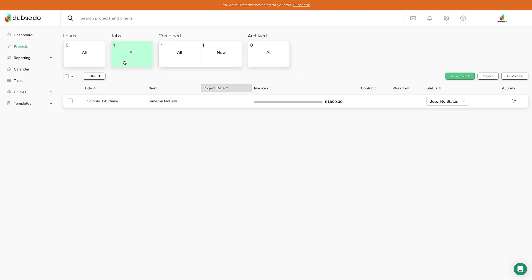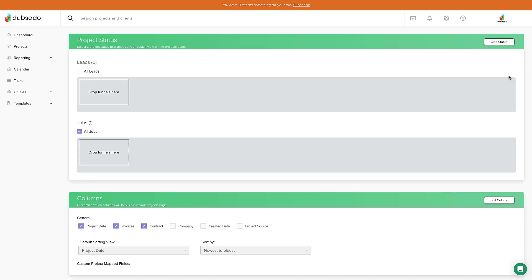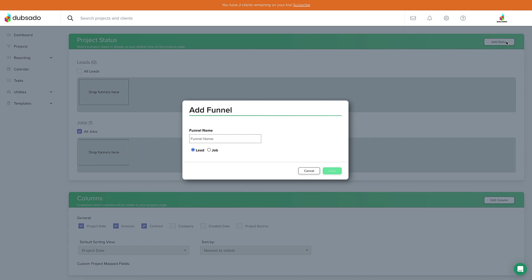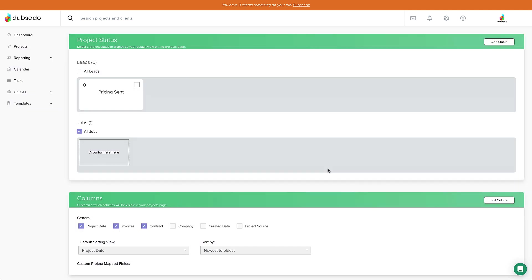Let's say I'd like more context on where my leads are at in the booking process. So I'm going to click customize on the right-hand side of the page, and then add status. I'm going to title it pricing sent and add it as a new lead status and press save. Now I know if they're in here, I've already responded and sent my pricing.